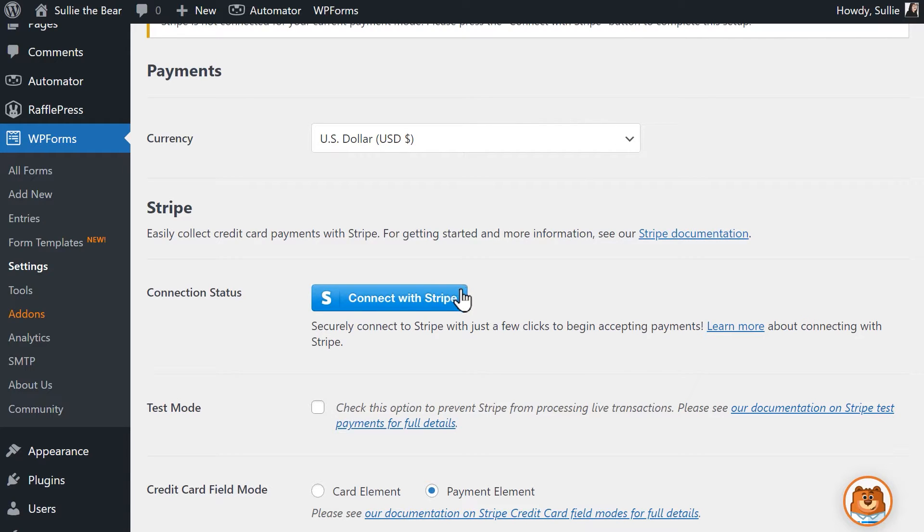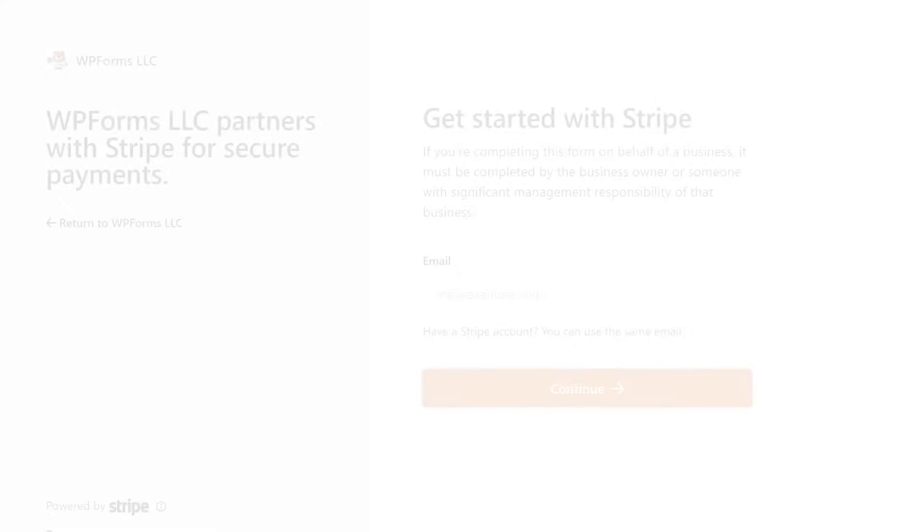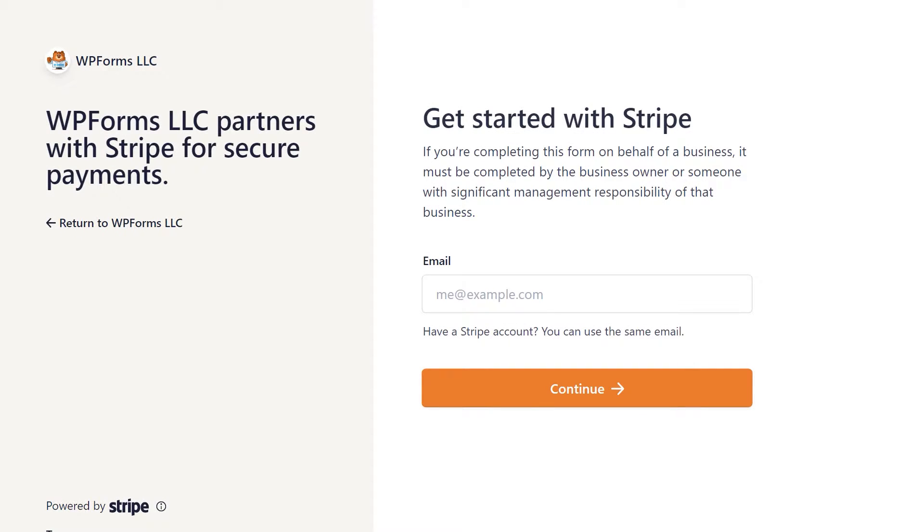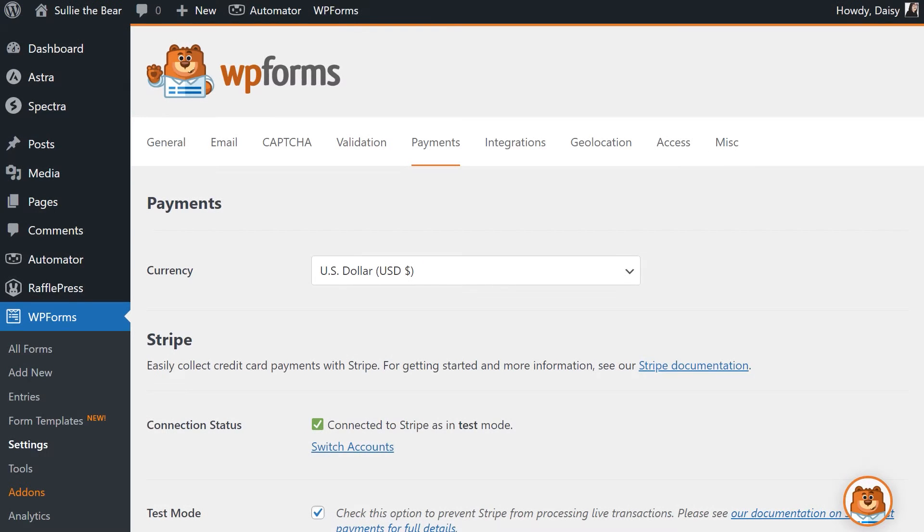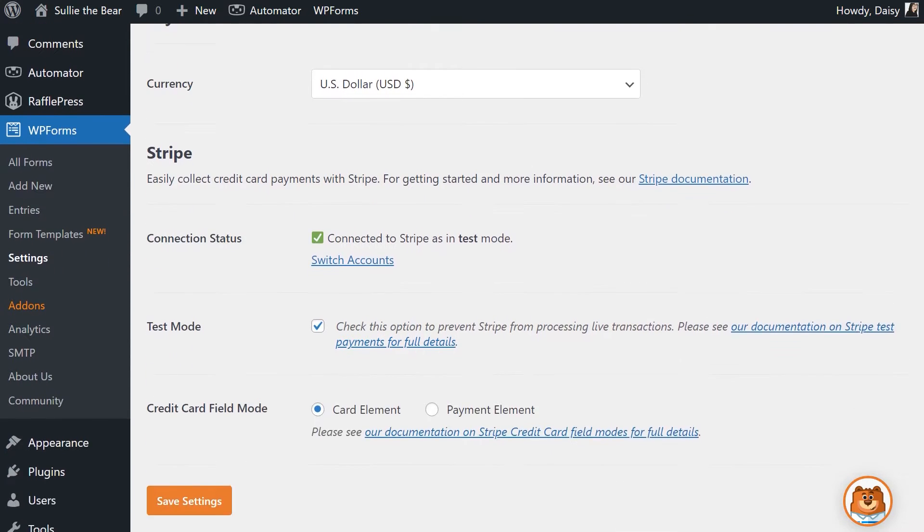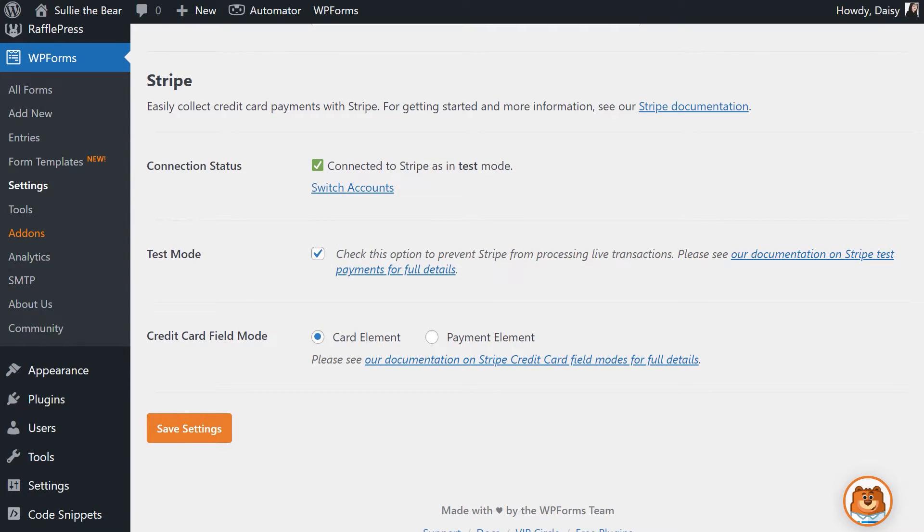Click on the blue Connect with Stripe button and you'll be prompted to enter your login information along with other details needed to connect your Stripe account to WPForms. Once you've provided the necessary information, you'll be brought back to your WordPress site, and you'll see a green checkbox confirming that your Stripe account has been connected to WPForms.